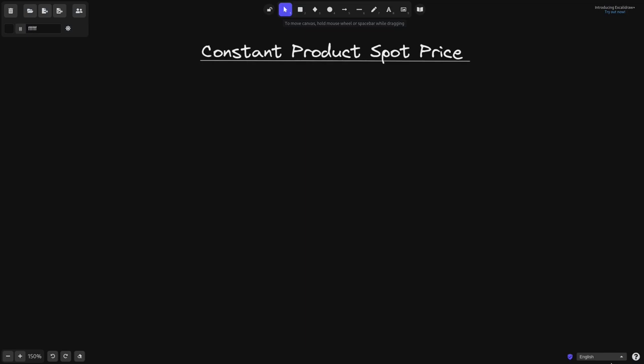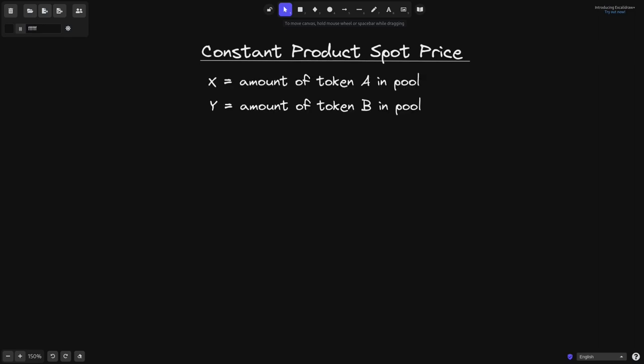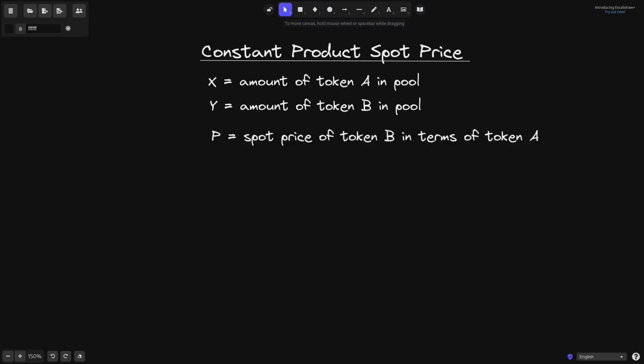In this video, I'm going to show you two ways to derive the spot price of a constant product AMM, such as Uniswap V2 and V3. Let's say that there are x amount of token A and y amount of token B inside the AMM. We'll define P as the spot price of token B in terms of token A — in other words, the exchange rate from token A to token B.